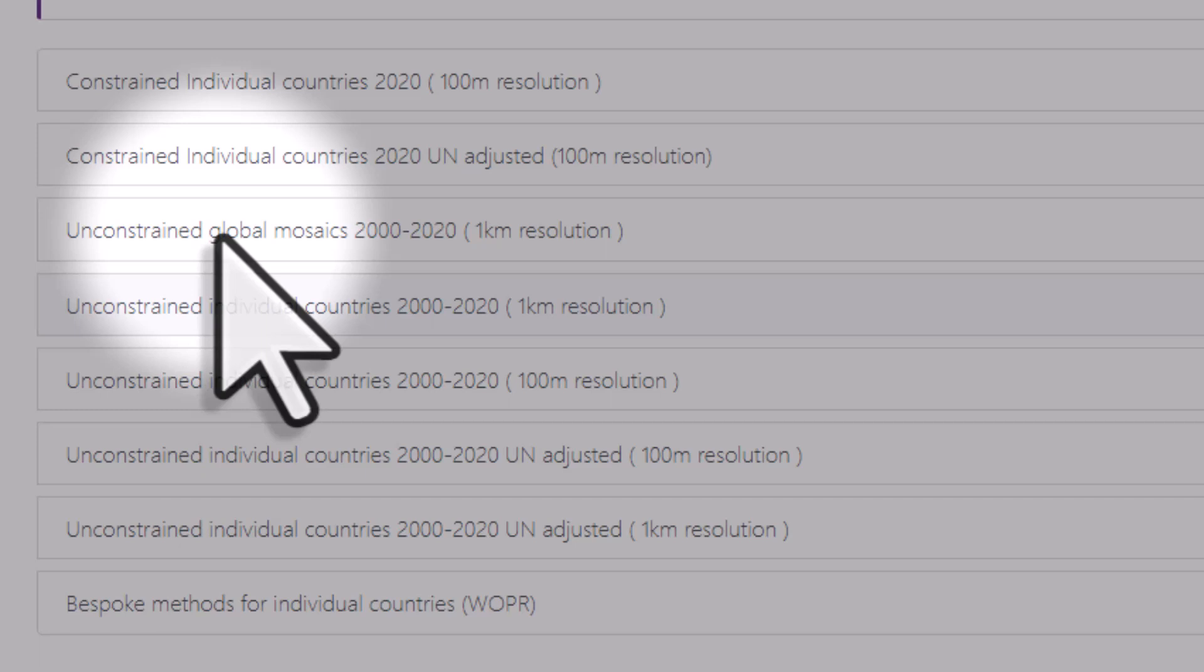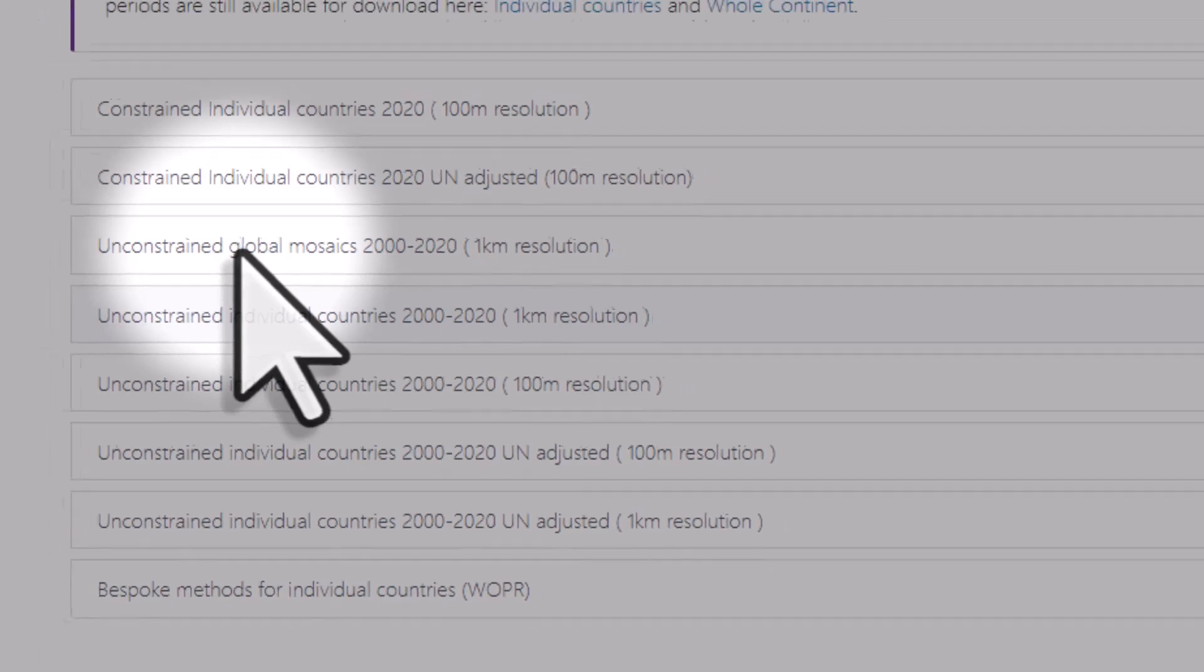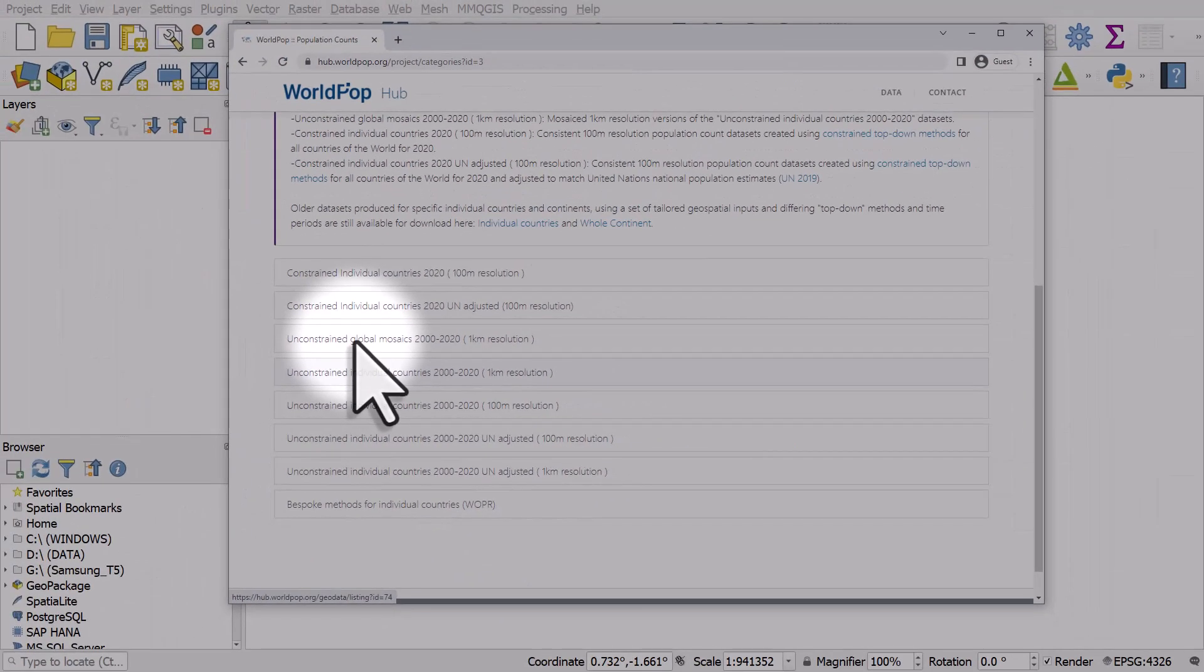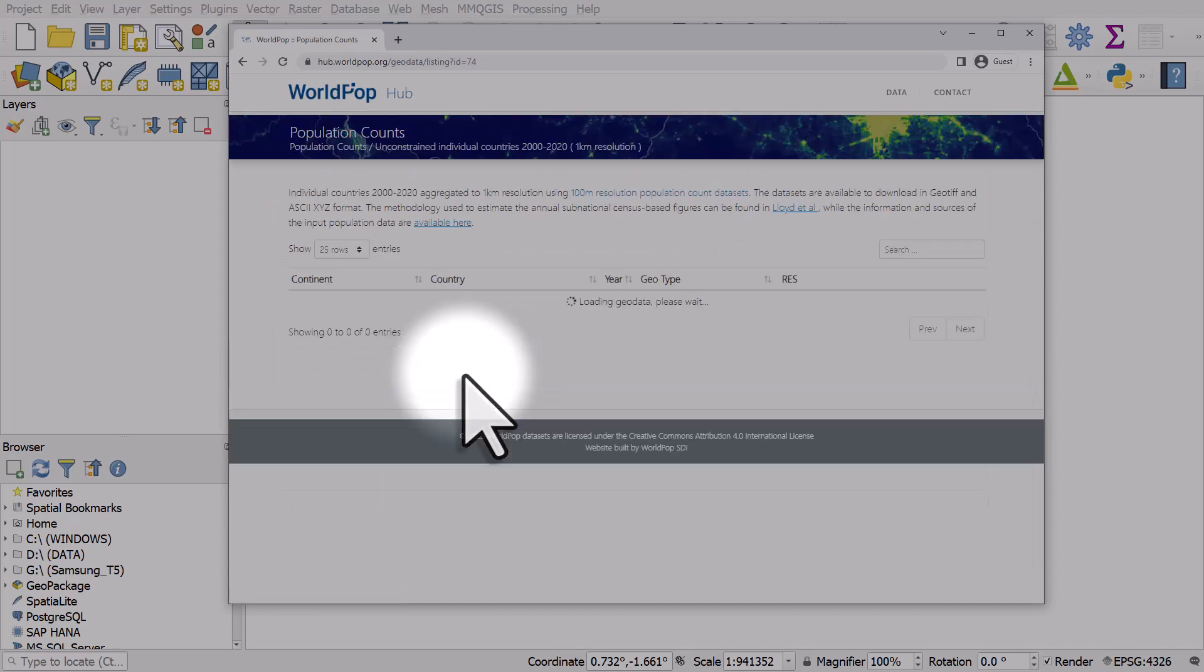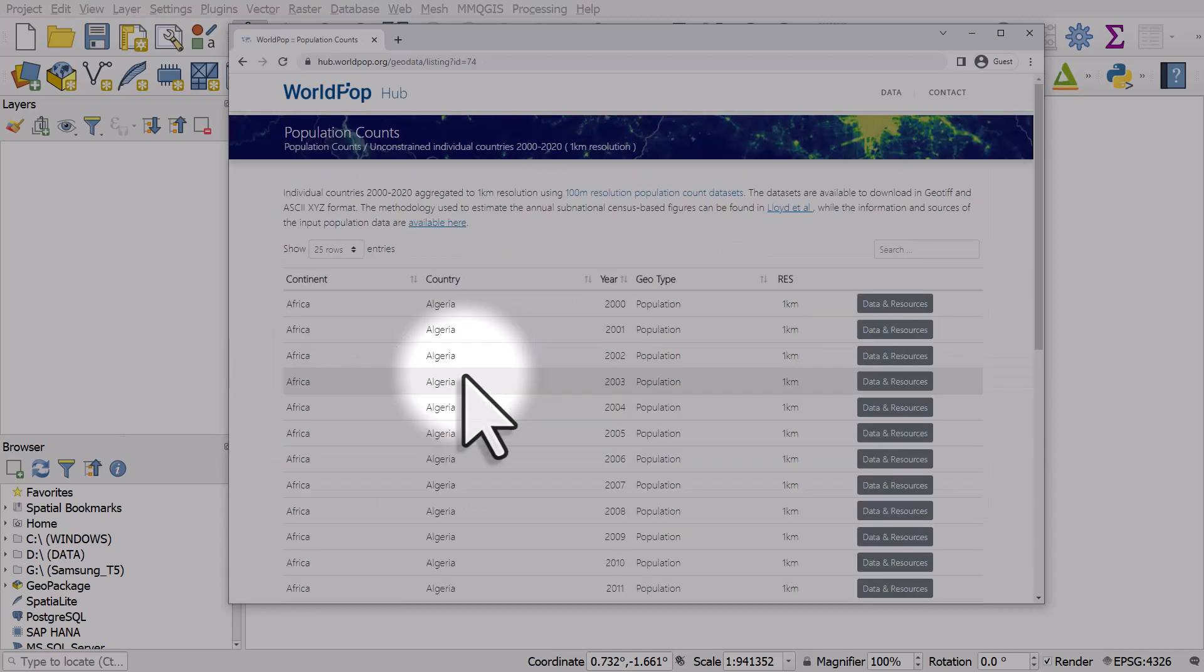When you're looking at data, it's useful if you read the information about it. You won't get vastly different results using these data sets. If you choose a slightly different version, they're just slightly different calculations.